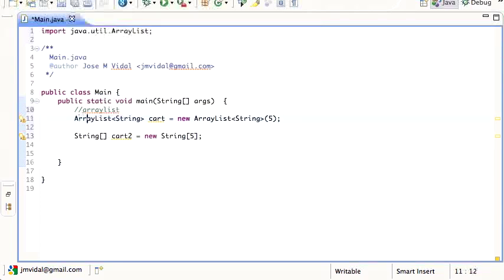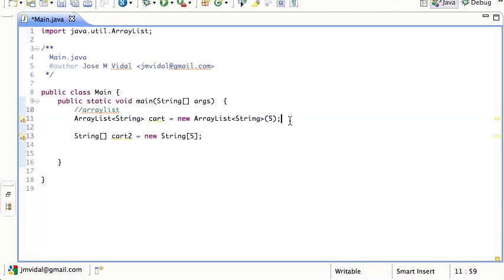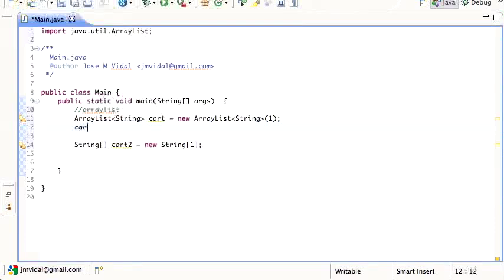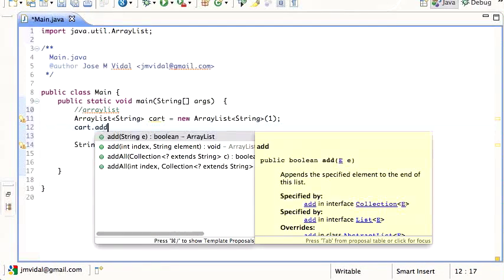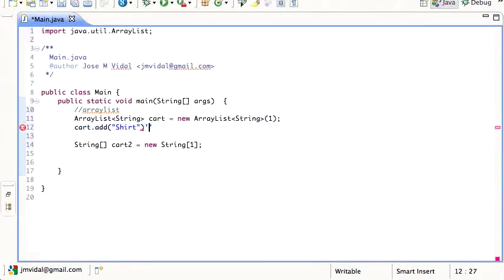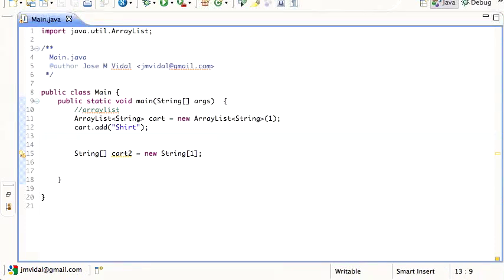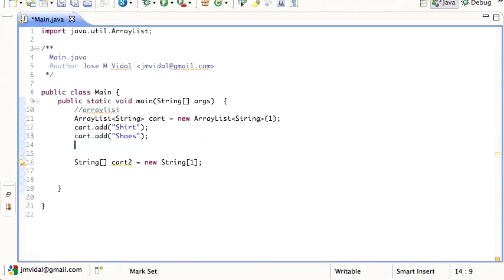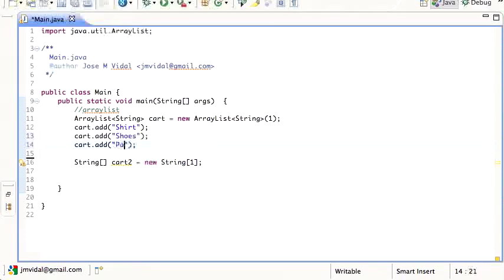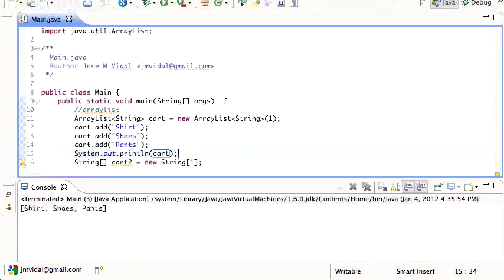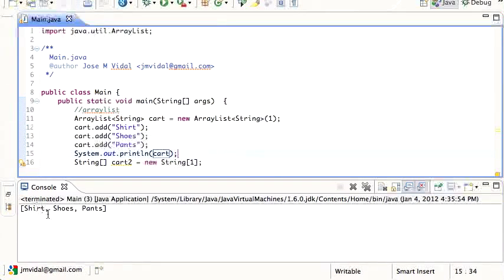One of the really nice things about the ArrayList compared to the array is that the ArrayList will expand automatically. I'm saying the initial size is one. Then I can say cart.add and add a shirt to my ArrayList, and then add some shoes, and add some pants. I'll print that out and run it.